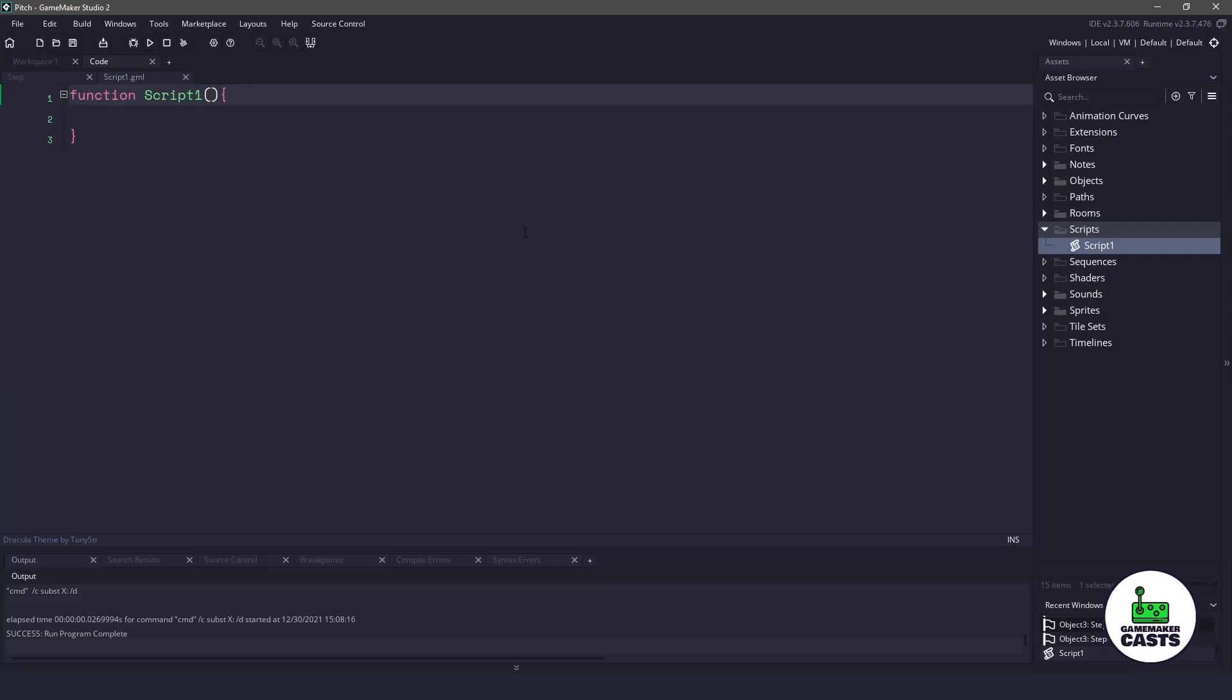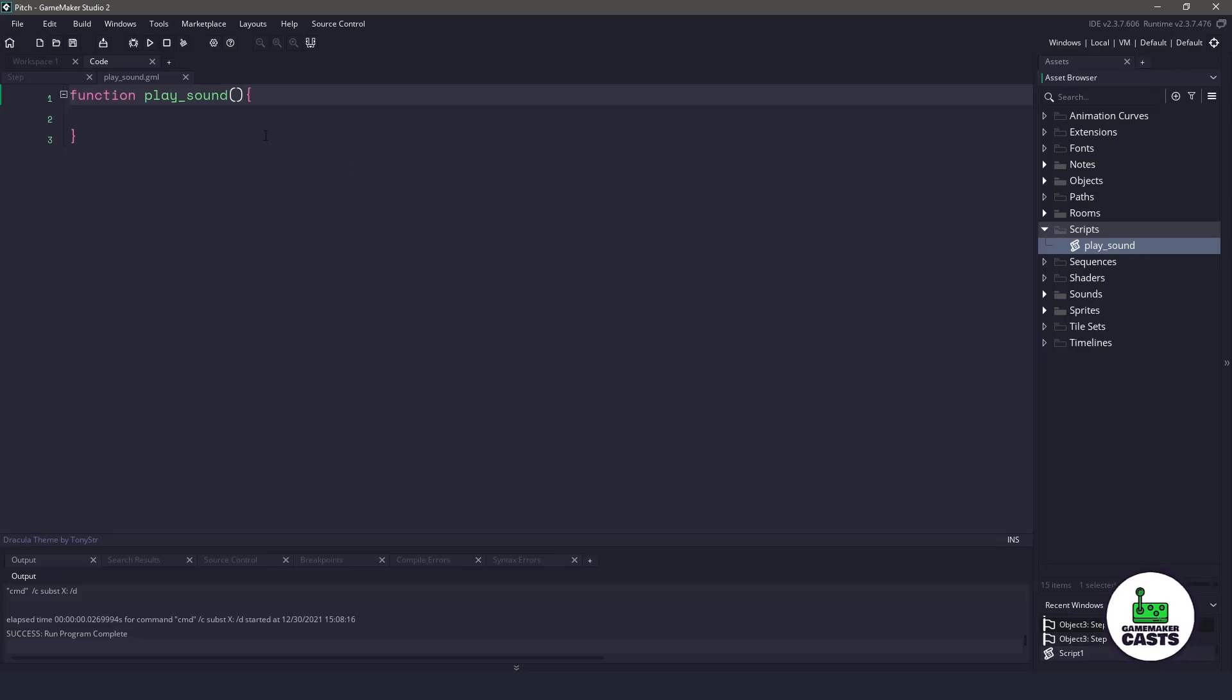So how I like to do this is I like to create a new script file, and I will call this, let's say, play sound. And this is going to be my default override. Now, the play sound is going to accept a few different arguments. We're going to have a sound clip, which is going to be needed to pass in always.